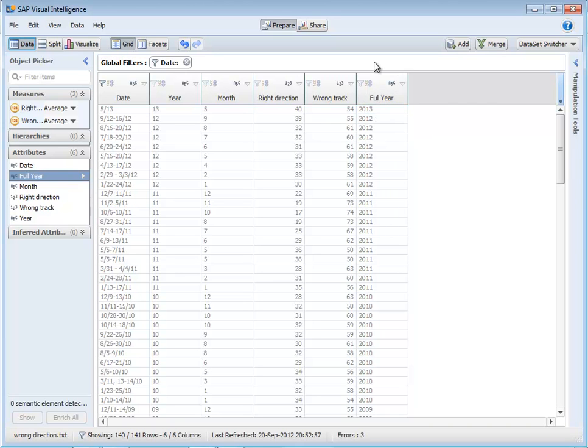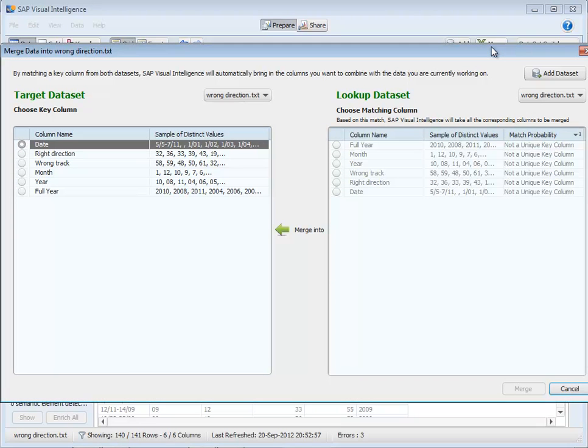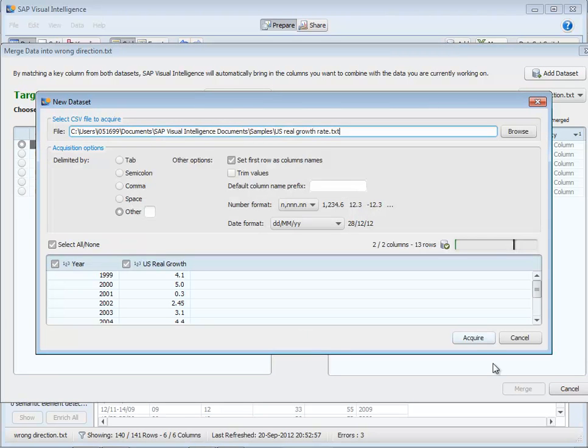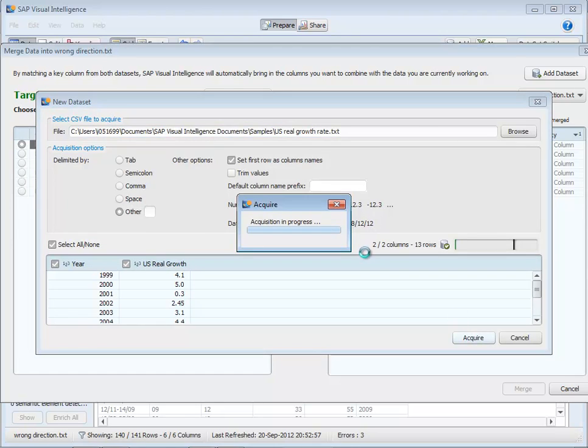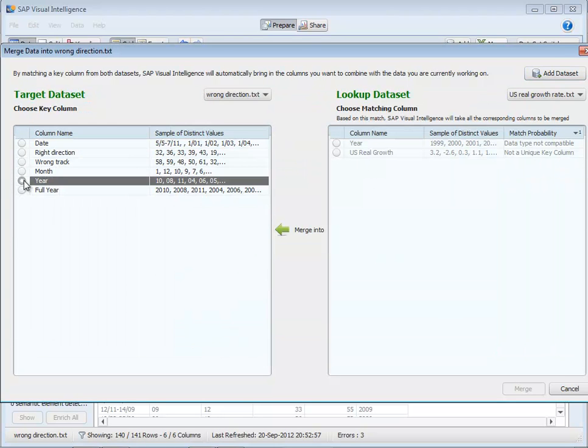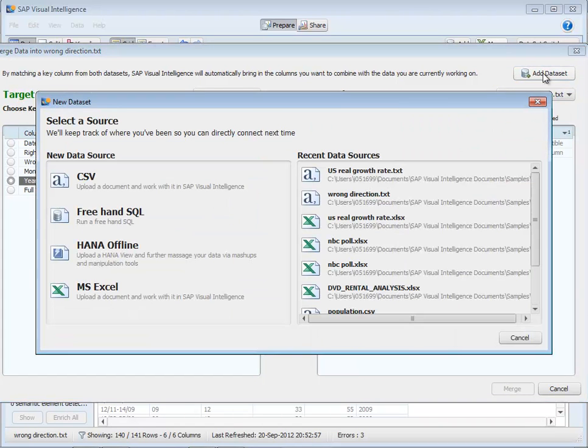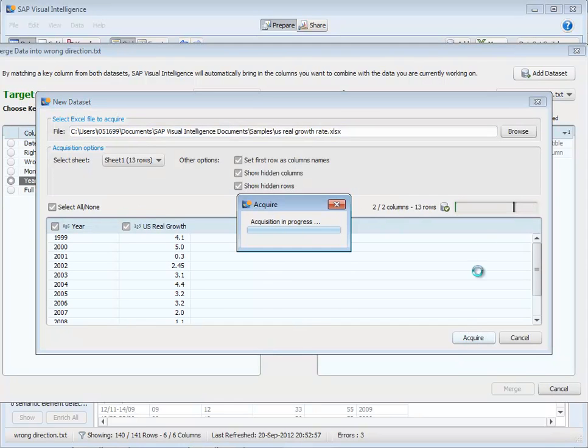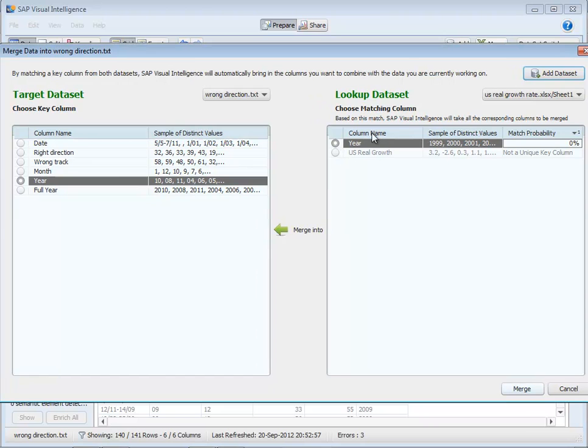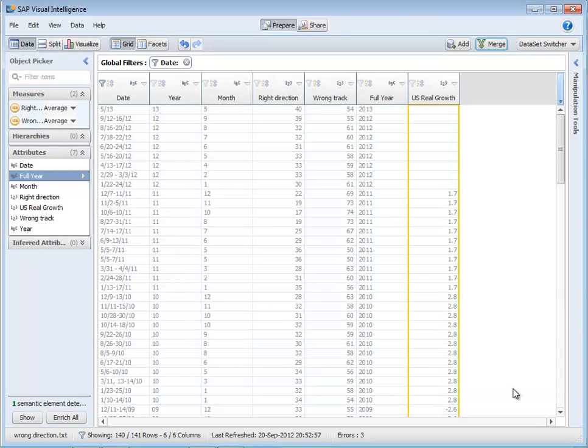So it's already very powerful, but I can go further. Now let's say I want to merge new information. I could go and add a new data set. So in this case I'll choose maybe the real growth rate that I grabbed also from another website, add that in, and then I can just choose which column to add. It's found that the match probability on year, full year, is very high. So we can merge that data set.